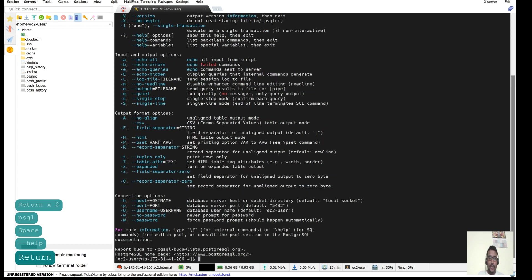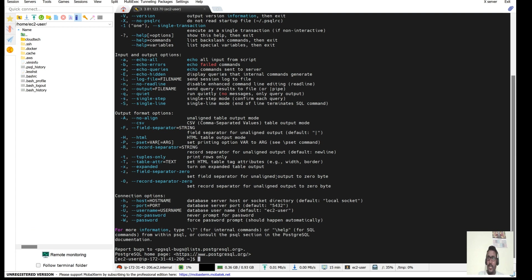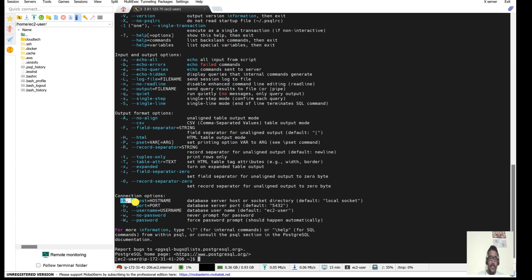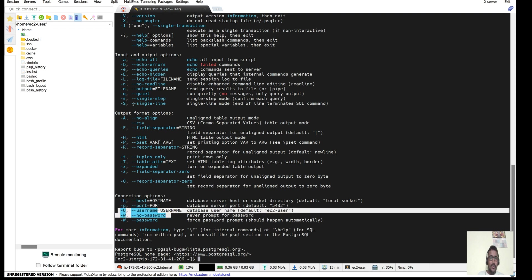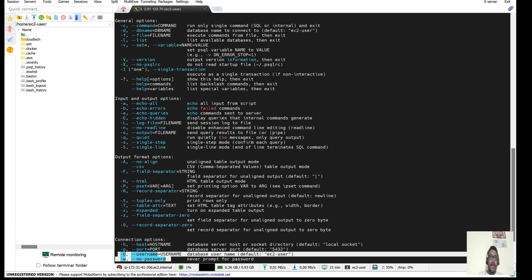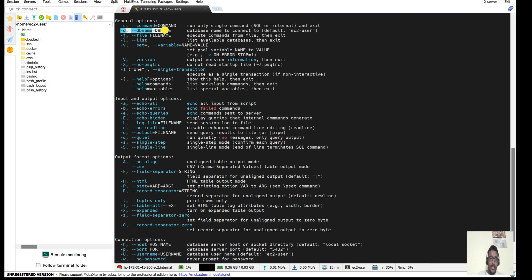If you don't know how to set up psql on an EC2 instance, please look at my previous RDS video. If you forget the connection command parameters, just type `psql --help` and it will give you all the command details and options — like `-h` for host, `-p` for port, `-U` for username, and `-d` for database name.